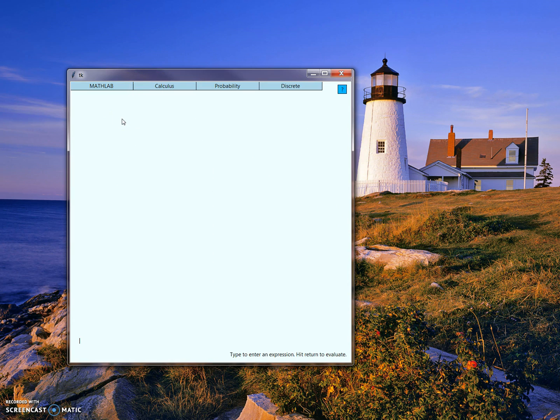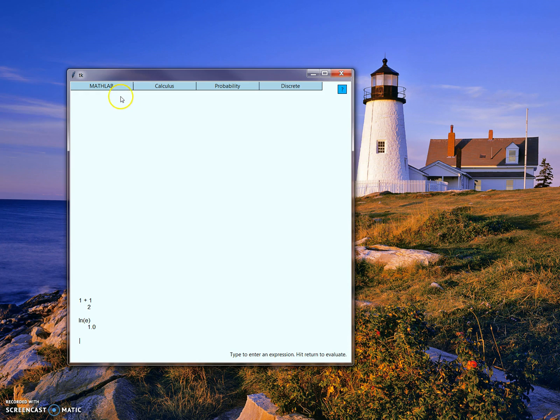We can also come into calculator mode, where Math Lab performs some basic calculations that we see in most typical calculators.